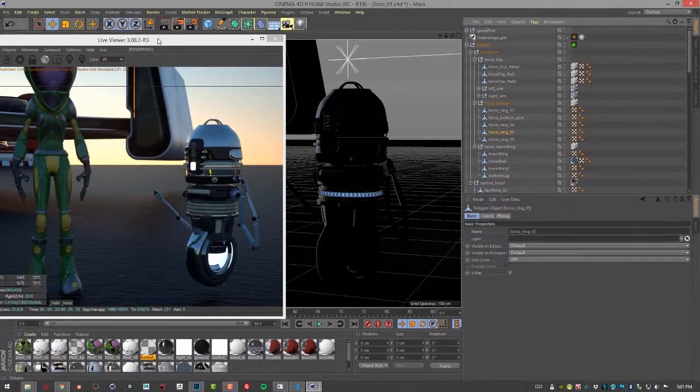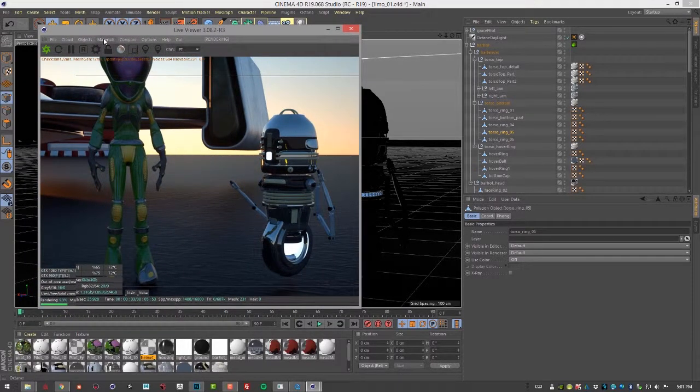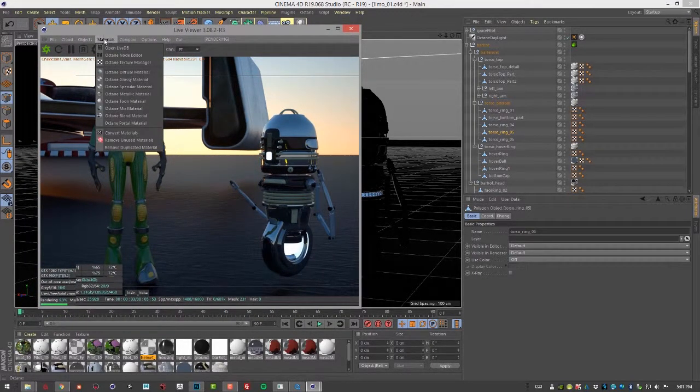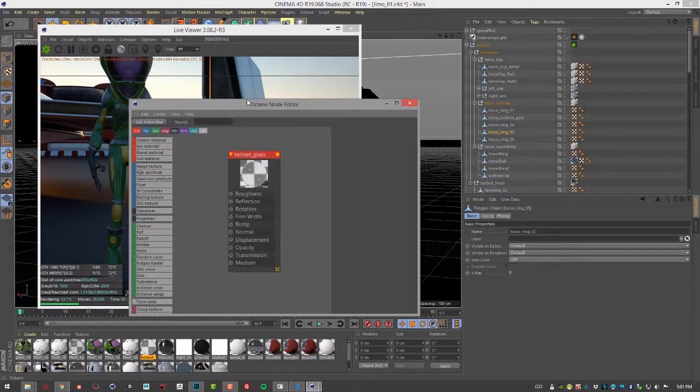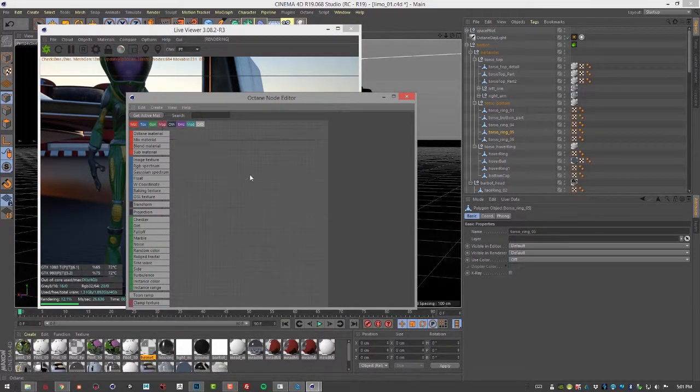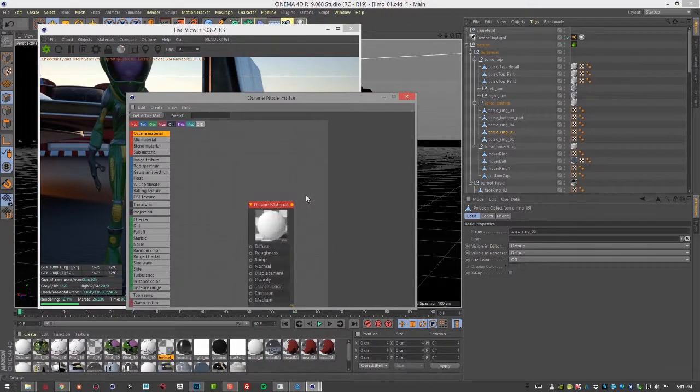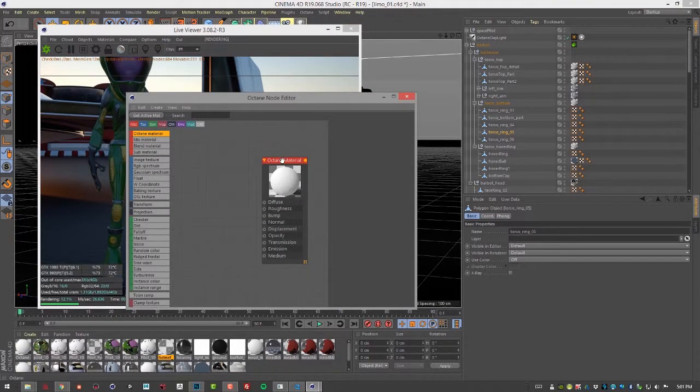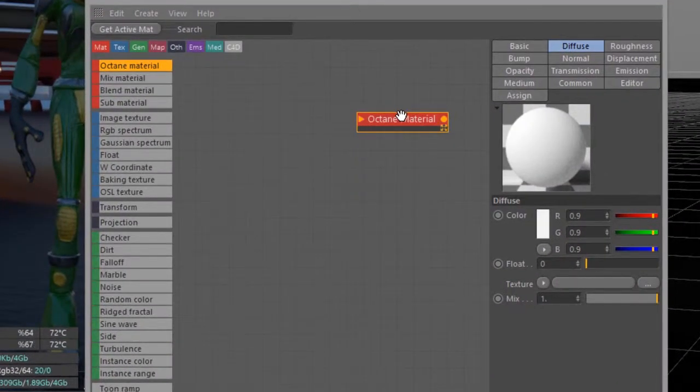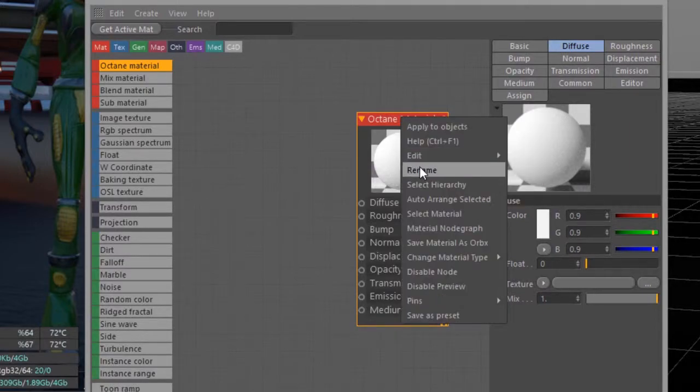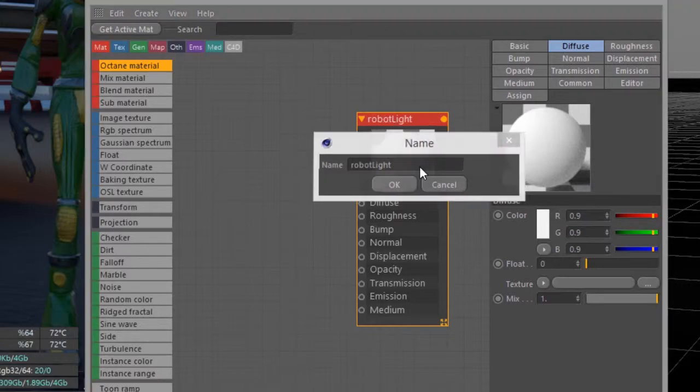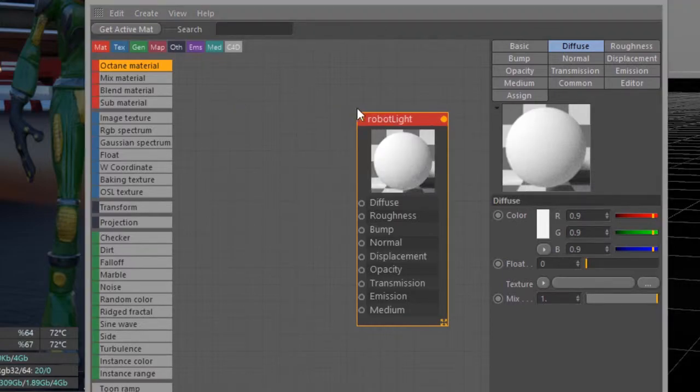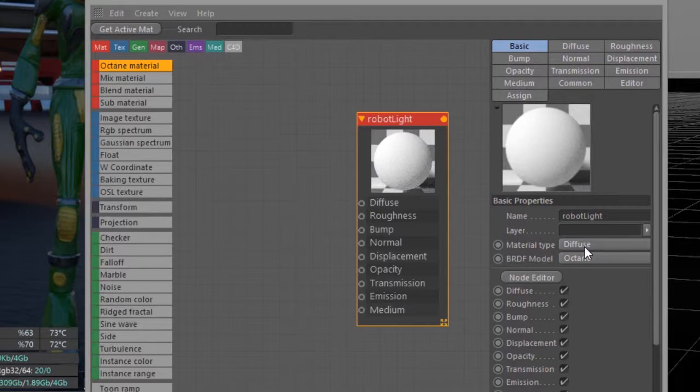Let's first create a material. We're going to create a new Octane material. I'll go to Materials, Octane Node Editor, and create a new Octane material. We'll rename this and call it robot light.